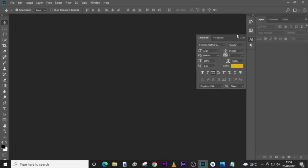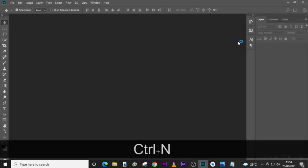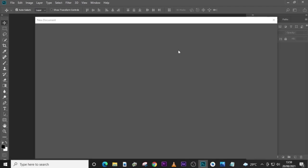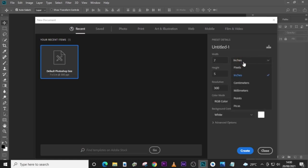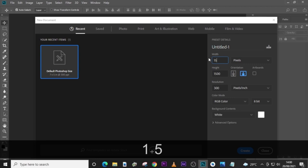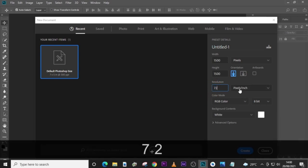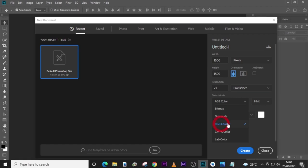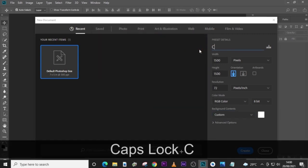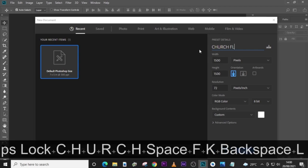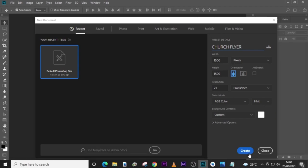Let's go into Photoshop and then Ctrl+N. The new document will pop up for us to put in the dimensions. Change here to pixels. I like to use 1500. Use 72 over here. Leave here at pixels per inch, RGB as well, and color white. Let's name it 'Church Flyer' and then click on Create.